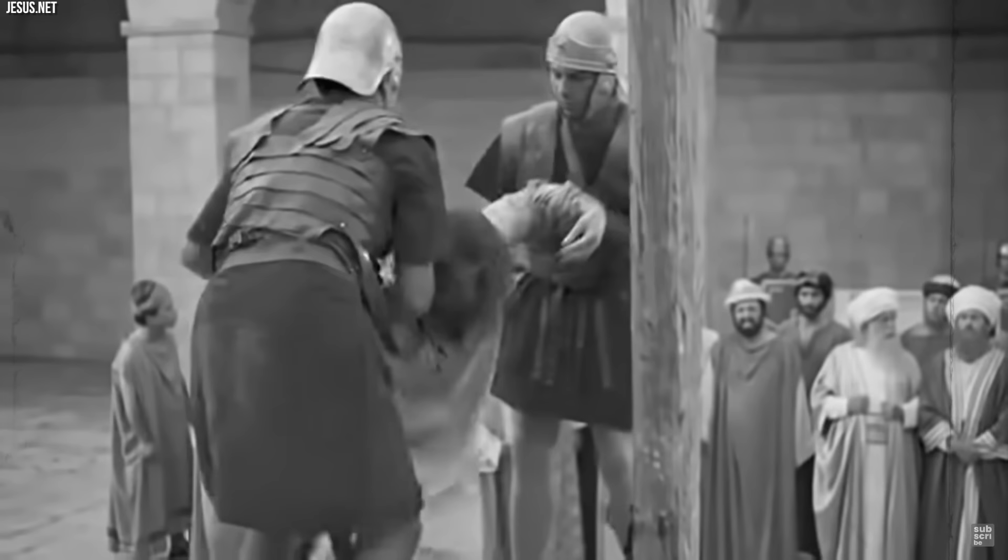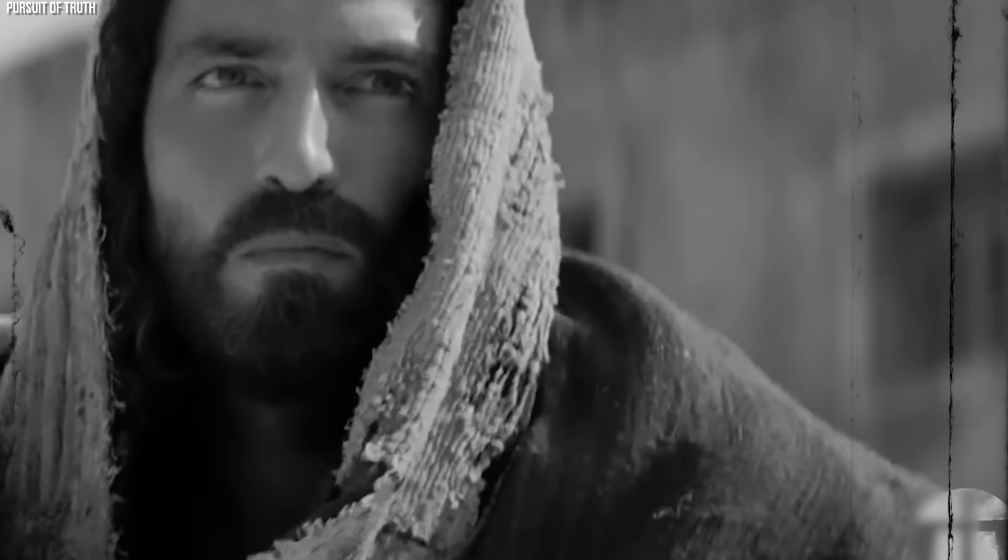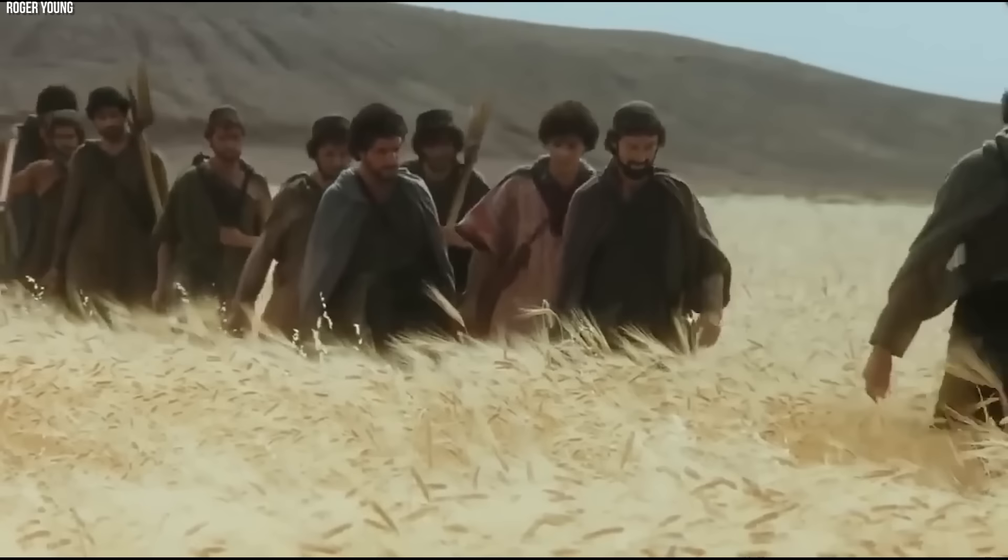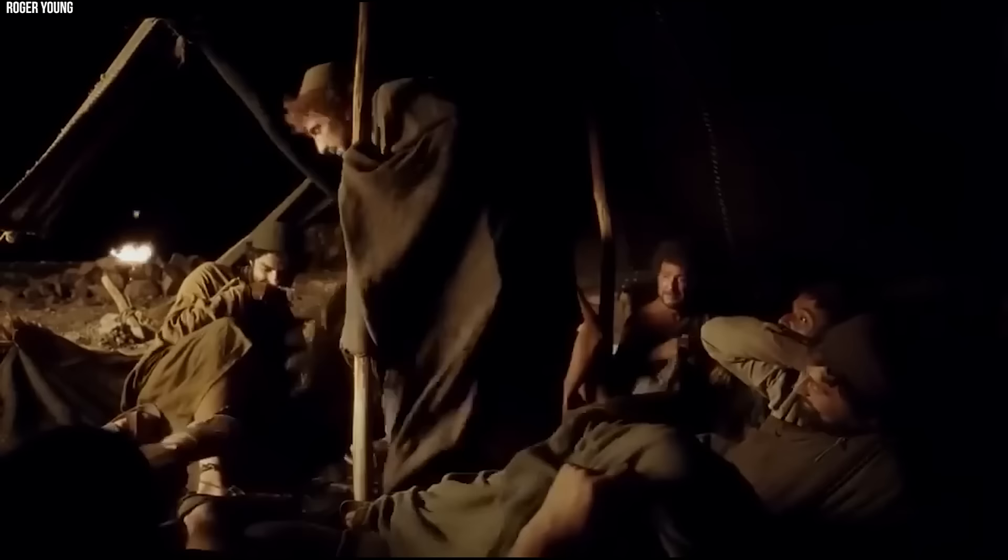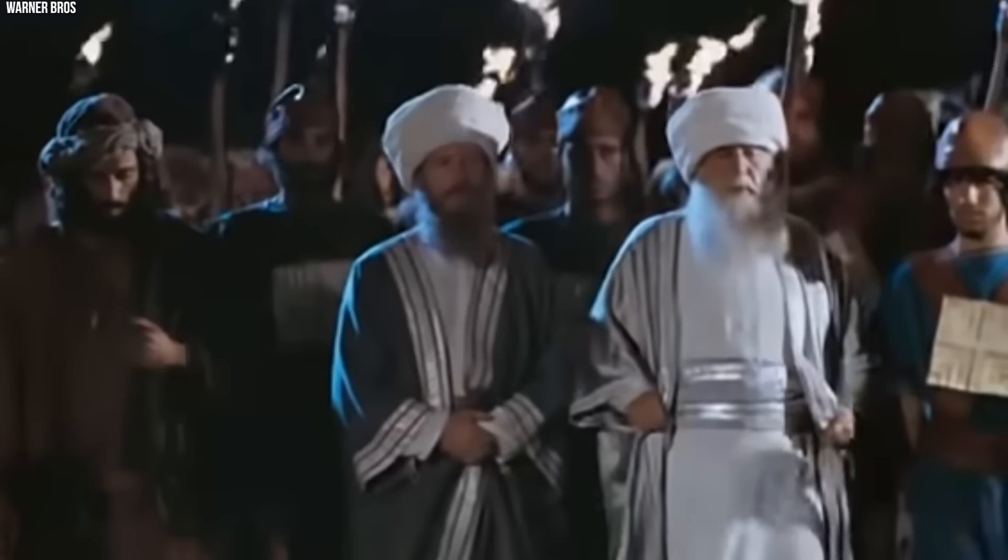On the religious front, both men were tasked with upholding Jewish law and maintaining the sanctity of the temple. Jesus's provocative teachings, which challenged traditional interpretations and questioned the authority of the religious elite, posed a direct threat. His claims of divinity were blasphemous in the eyes of Jewish Orthodoxy. Ananias and Caiaphas bore the responsibility of protecting the Jewish people from what they perceived as heresy.